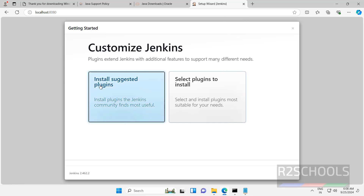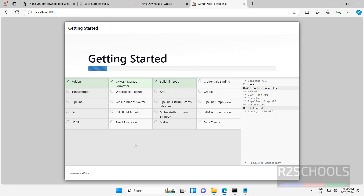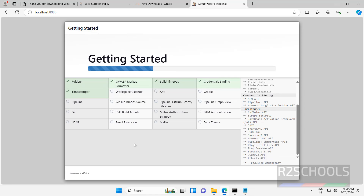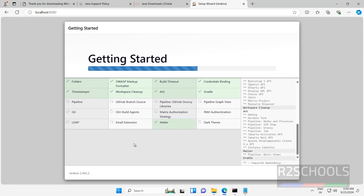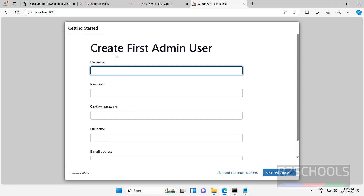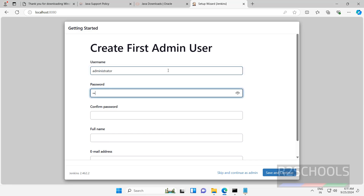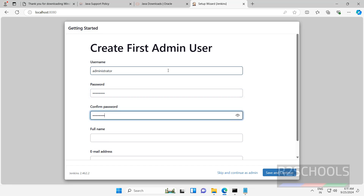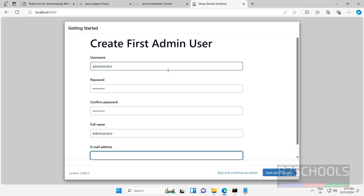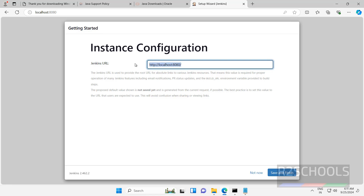Now customize Jenkins. Here we have two options: install suggested plugins, or select plugins to install. I am going with install suggested plugins. It is installing the plugins suggested by Jenkins. If you want to install additional plugins, we can install them after setup. Now we have to create the admin user — it is not mandatory, we can skip and continue or we can create one. I am going to create an administrator. Provide a name and password for this user, then click on save and continue. This will be the Jenkins URL to connect. Click on save and finish.